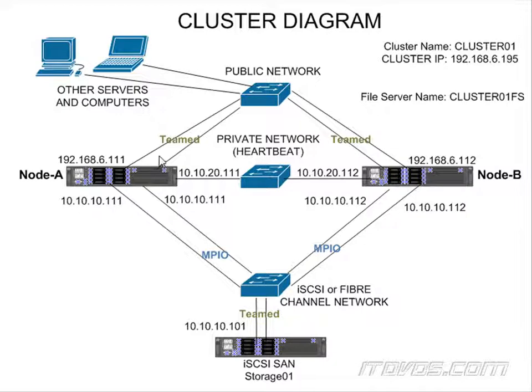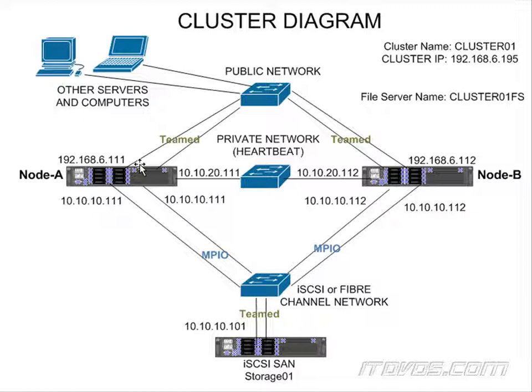Now we're going to configure teaming on our public network. When we team it, it's going to look like one logical NIC, but it's going to be using both physical NICs, and we're going to give it the IP address of 192.168.6.111.